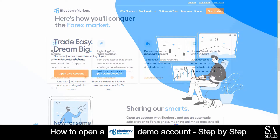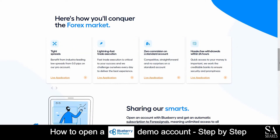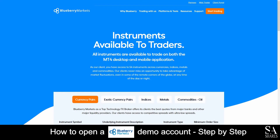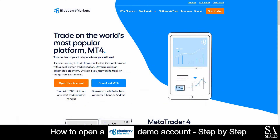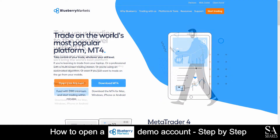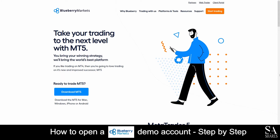Blueberry Markets is an online, fully-regulated broker that specializes in trading through forex, indices, metals, and commodities, featuring tight spreads, faster trade executions, and no commissions. Their featured platform for live and demo accounts are supported on MetaTrader 4 and 5, which are available on Windows, iOS, and mobile.